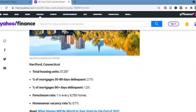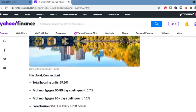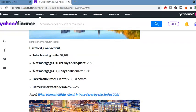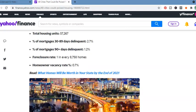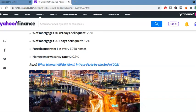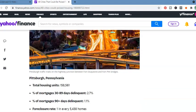So the first place they come up was Hartford, Connecticut. Now, I know Hartford, Connecticut has a serious pension problem, but also another subject for another time. Total housing units, 57,267. Percentage mortgage, 30 to 89 days delinquent, 2.7%. Percentage mortgage, 90 days delinquent, 1.2%. Foreclosure rate, 1 in every 8,758 homes. Homeowner vacancy rate is 0.7%.